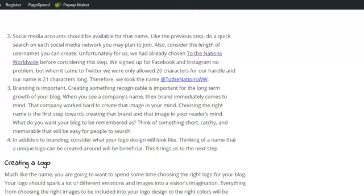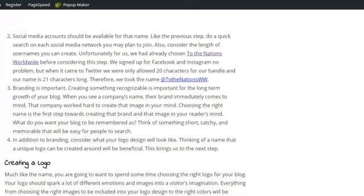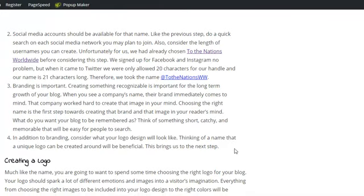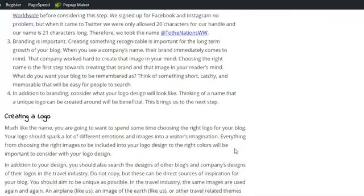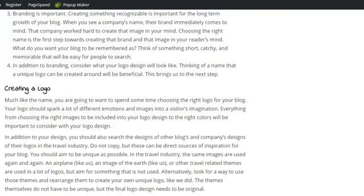It's not that big of a deal, but at the end of the day we would have liked to have To the Nations Worldwide as our Twitter username. Branding is important for your name, so make sure it's recognizable. It's the first step. It's the first image that's going to come into your reader's mind. They need to know what your name is and what it symbolizes to them. You need to understand that. Consider your logo design, which brings us right to creating your logo.